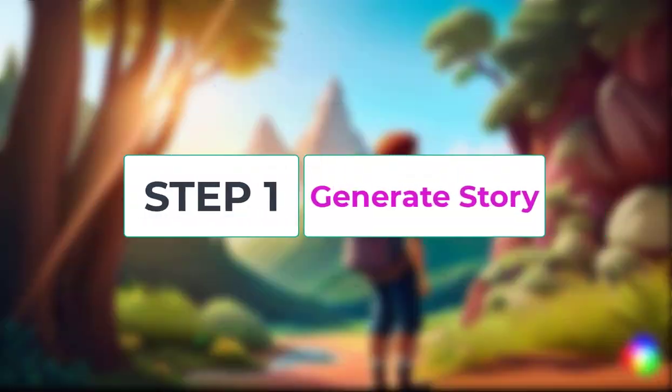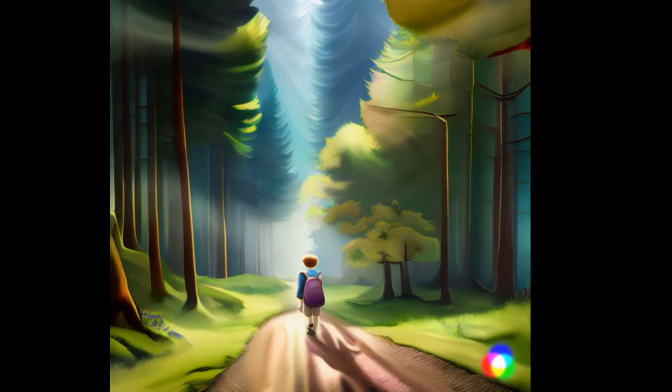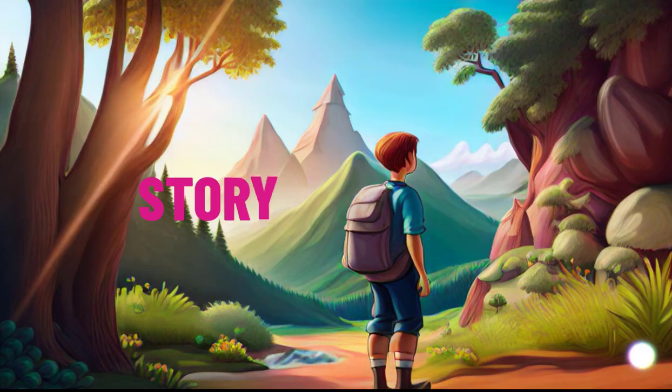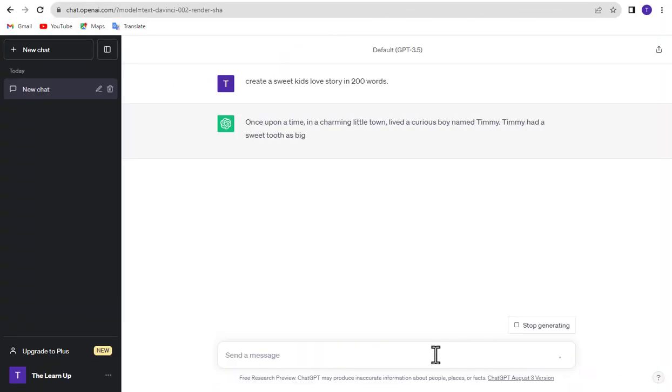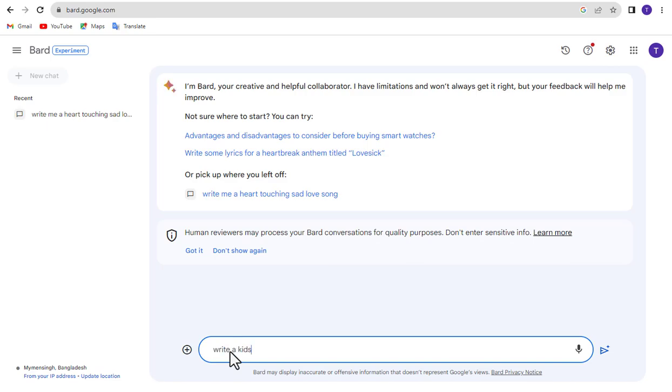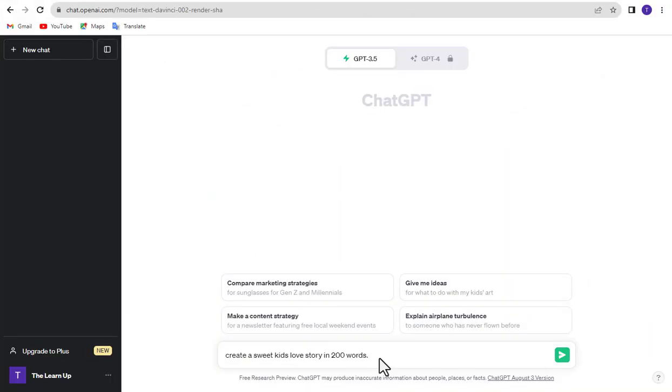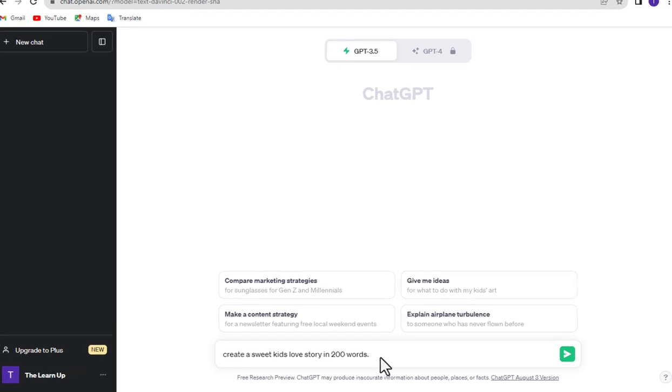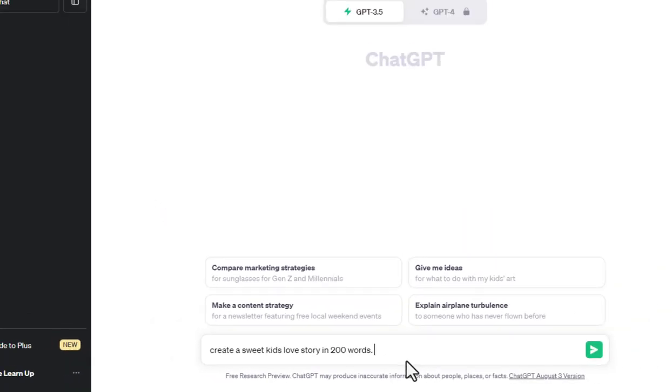Step 1: Generate Story. To create an animation video we first need a story. I am using ChatGPT to create stories. You can use Google Bard or other tools if you want. After coming to ChatGPT you write what kind of story you want. In this example I am writing, create a sweet kids love story in 200 words.